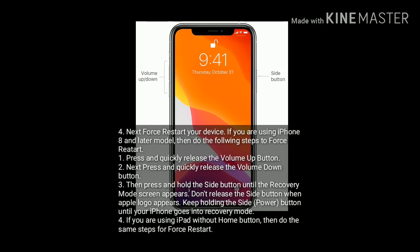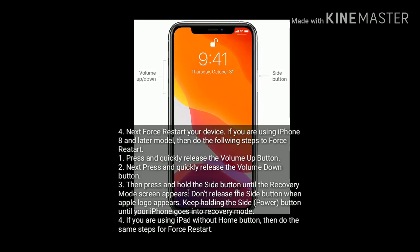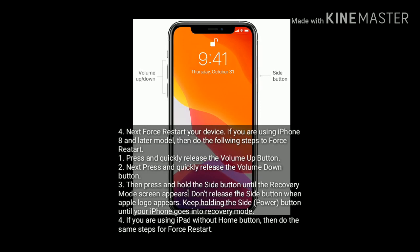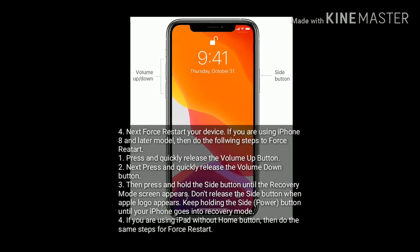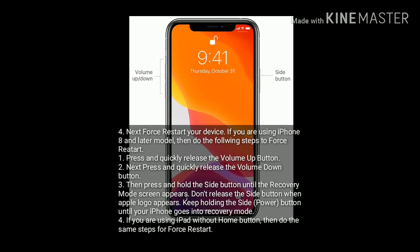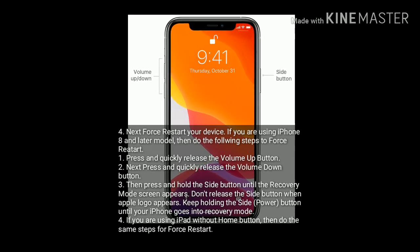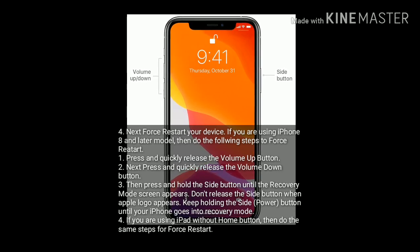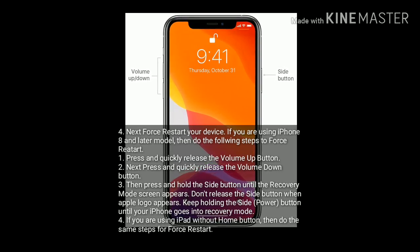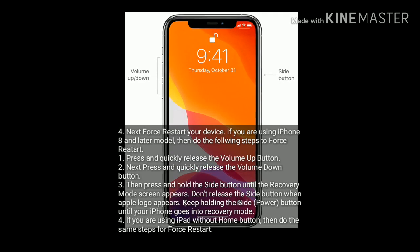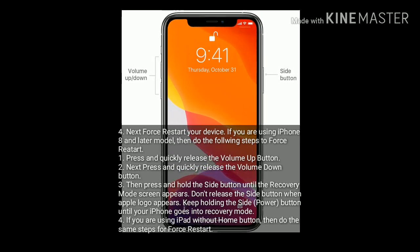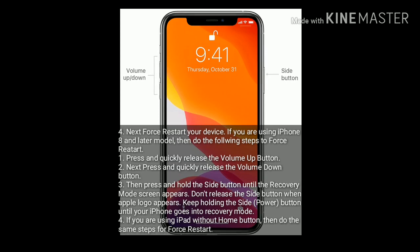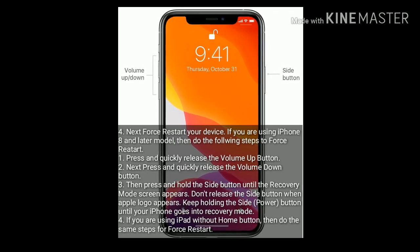Next, force restart your device. If you are using iPhone 8 and later models, then do the following steps to force restart. Press and quickly release the volume up button. Next, press and quickly release the volume down button. Then press and hold the side button until the recovery mode screen appears. Don't release the side button when the Apple logo appears. Keep holding the side button until your iPhone goes into recovery mode.